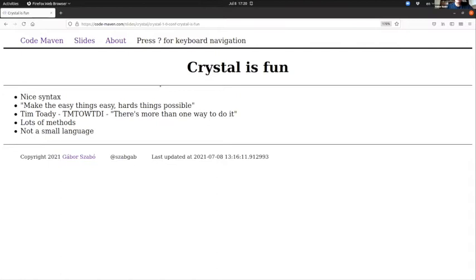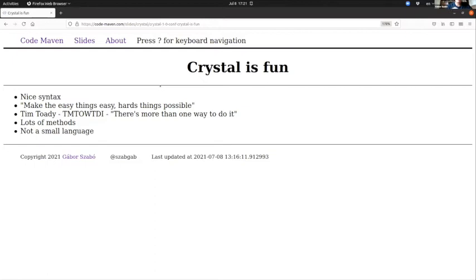There are two things that I really liked, which is taken from quotes from Larry Wall, creator of Perl. One of them is making the easy things easy and hard things possible. Crystal is definitely there, making the easy things easy.